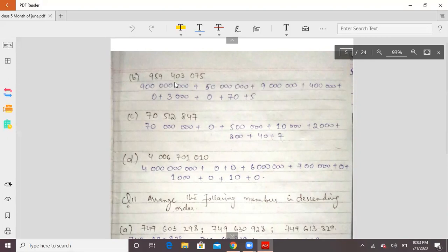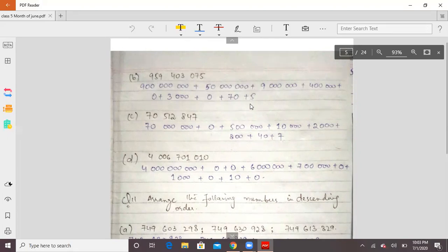If a digit is already zero, it has no place value and is not added separately — you skip it. Then 4 gets its zeros. 0 has no place value contribution. Then 3 gets its zeros. When you see a zero digit in the number, you do not add it to the expanded form because zero has no place value.